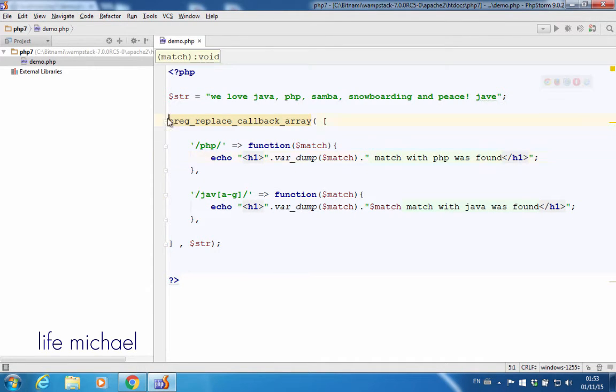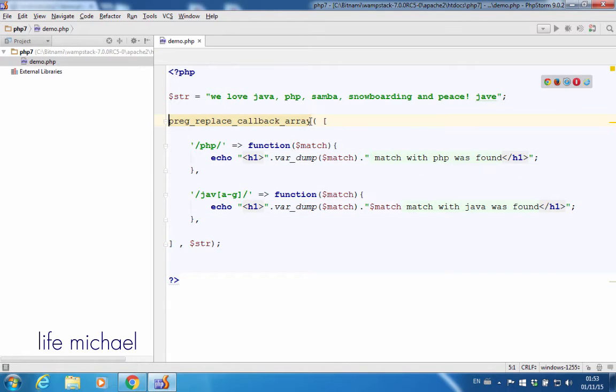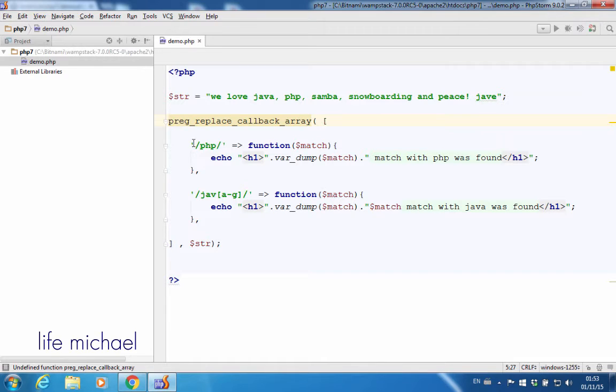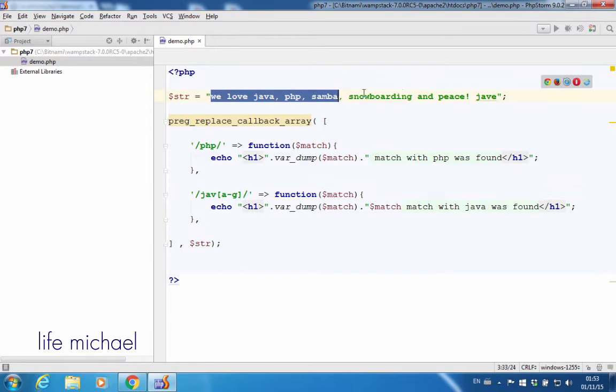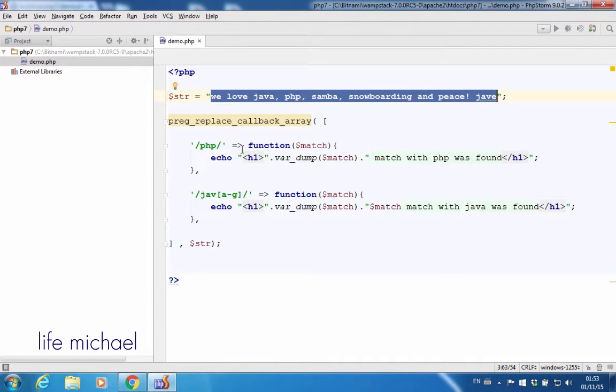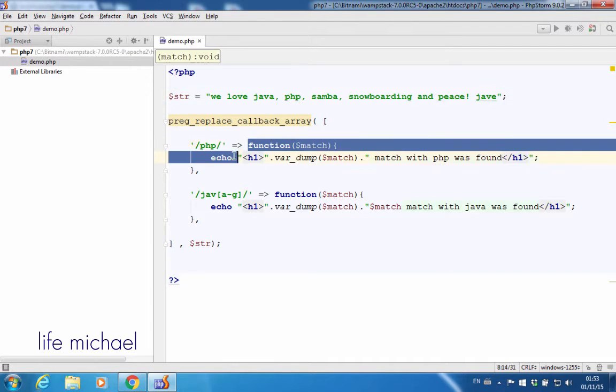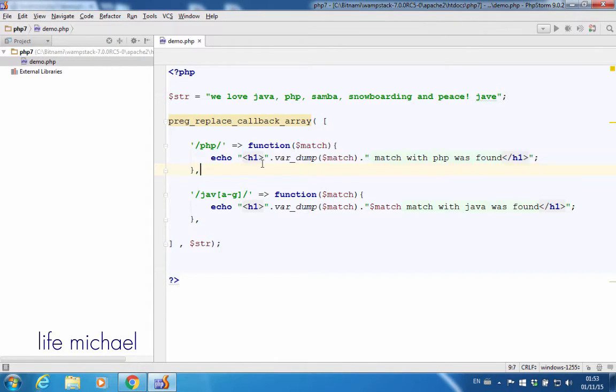The result of calling this function would be checking each one of the regular expressions, whether there are matches in this string, and for each match the function will find the function associated with the regular expression for which a match was found, and that function will be invoked.